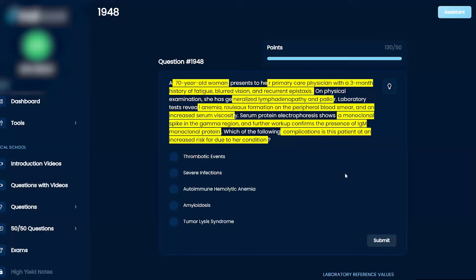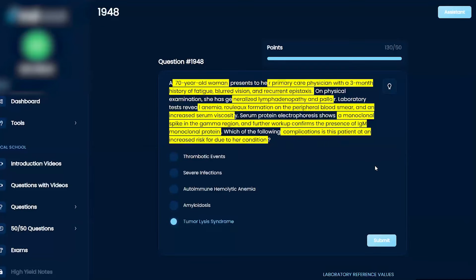Honestly, I'm going to go with tumor lysis syndrome because with any sort of leukemia or lymphoma, you have high cell turnover rate which can lead to tumor lysis syndrome.